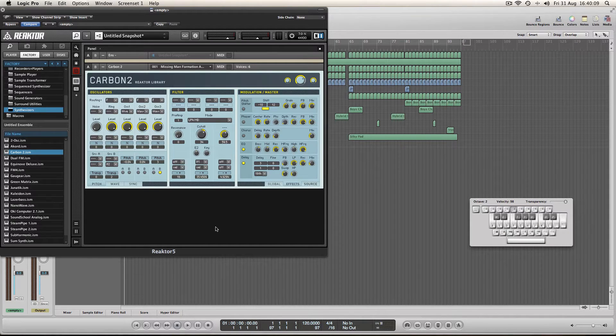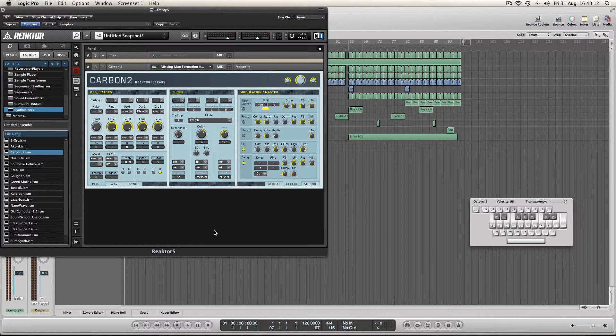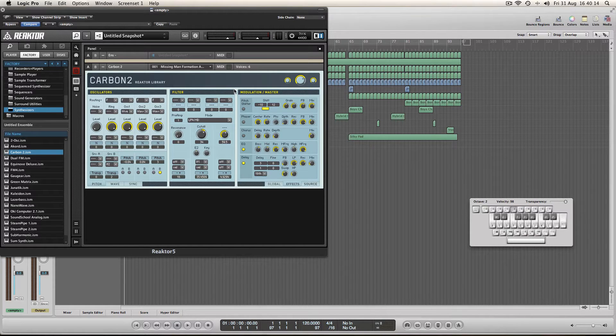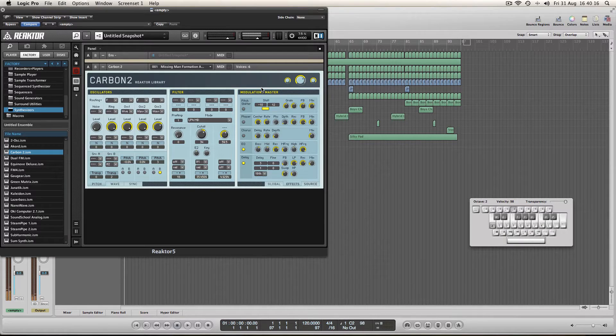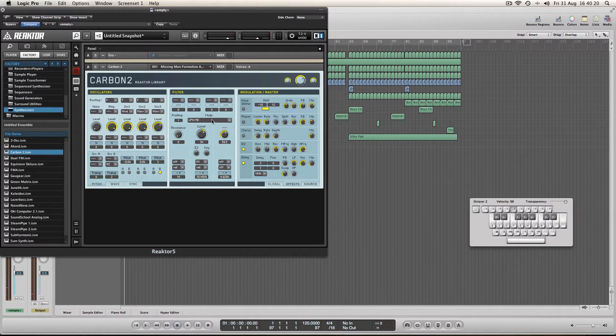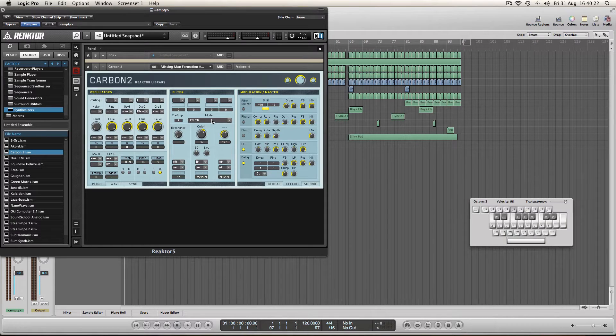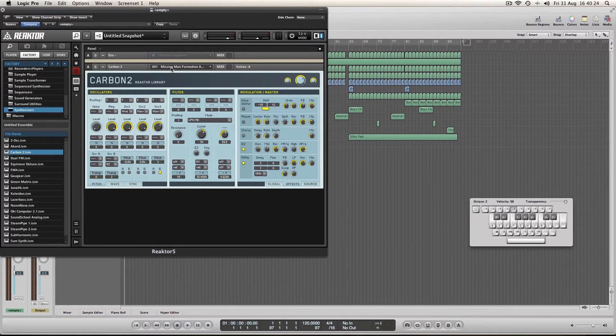Even the ones that are already pre-made which I've just loaded up for you now have got interesting sounds so I'll just play you one. As you can hear they're quite wide, spacious, pad sounds.